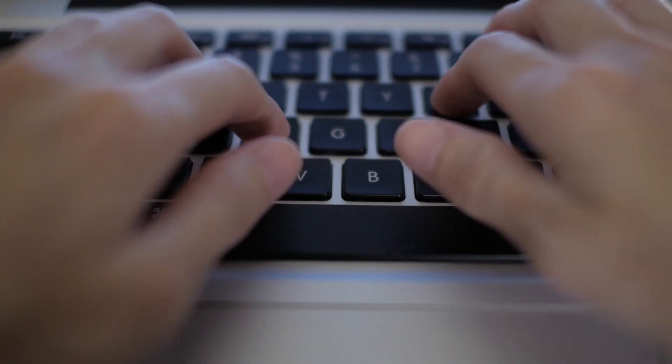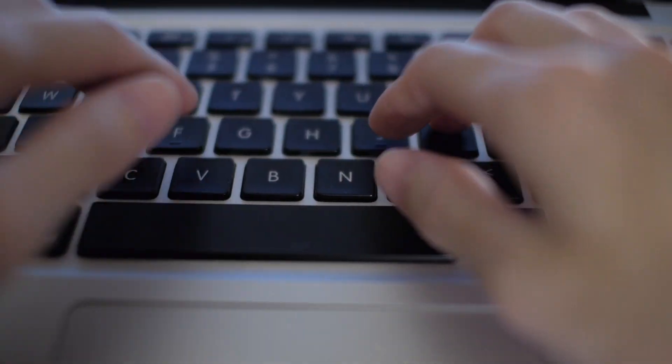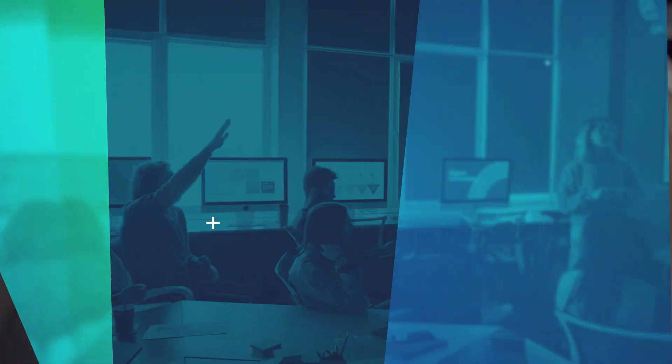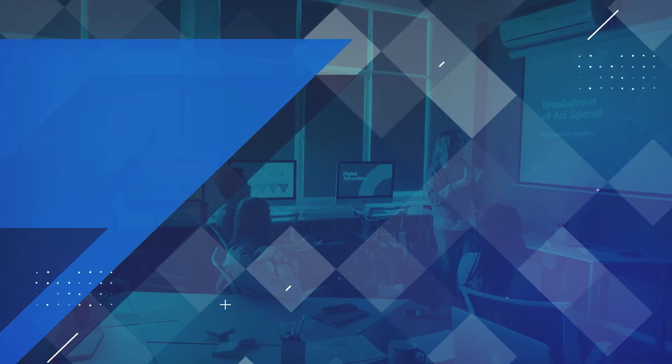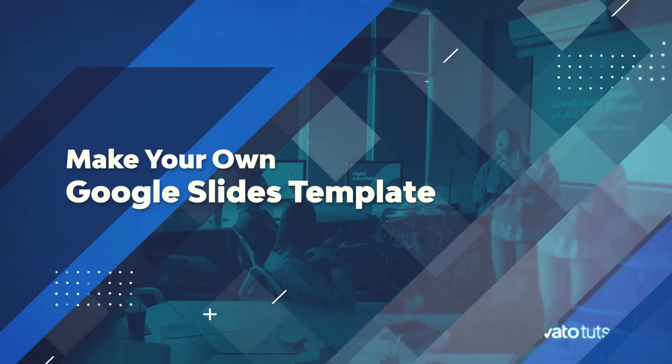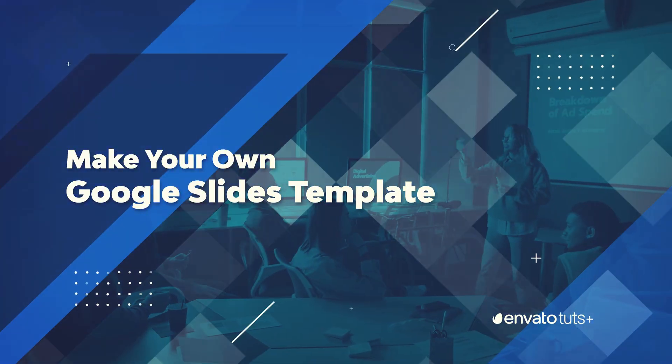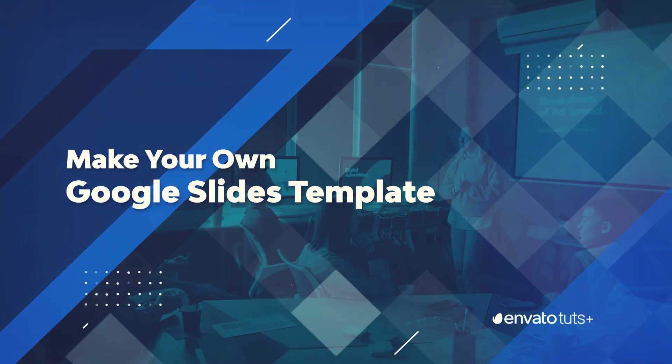And thanks to Google Slides, it's easy to make your own. Hi, I'm Andrew Childress. I'm a Google Slides pro, and in this video, I'm going to show you how to create your custom theme in Google Slides.